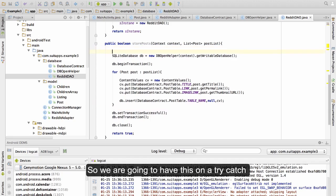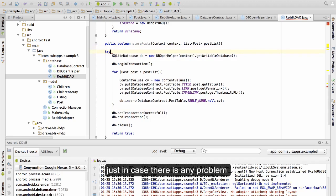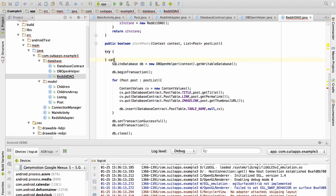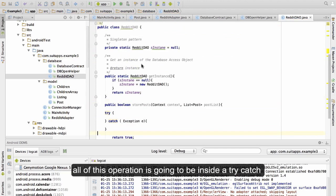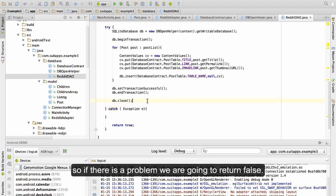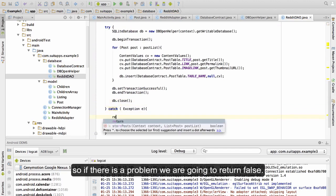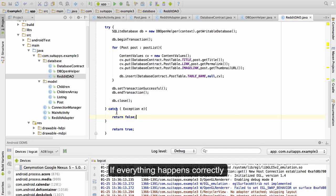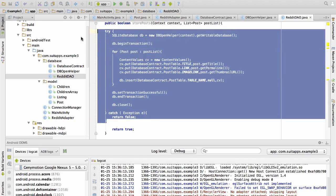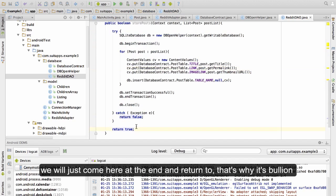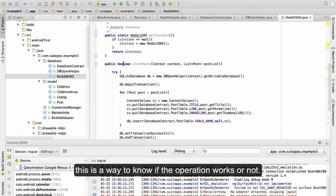We are going to wrap all of this in a try-catch just in case there is any problem. All of this operation is going to be inside the try-catch. So if there is a problem we are going to return false. If everything happened correctly, we will come to the end and return true — that's why it's a boolean, it's a way to know if the operation worked or not.